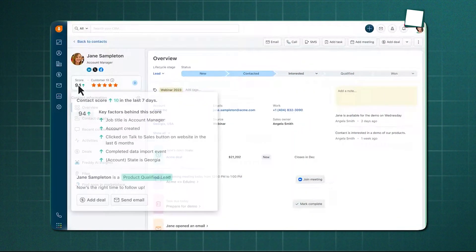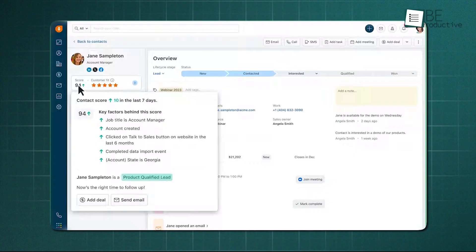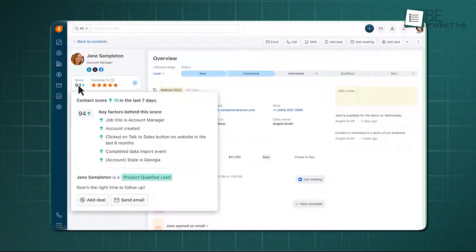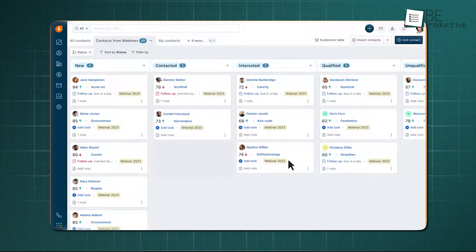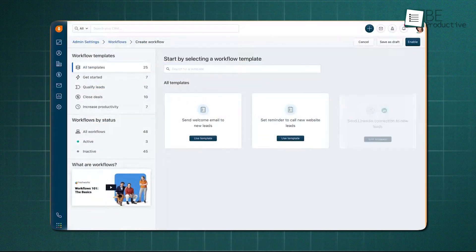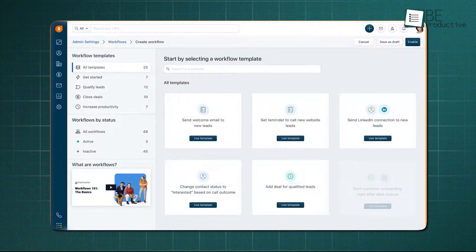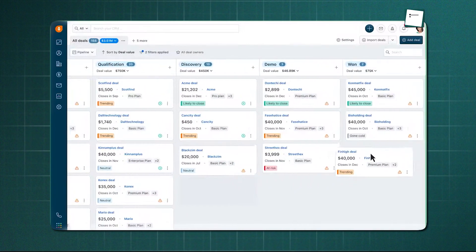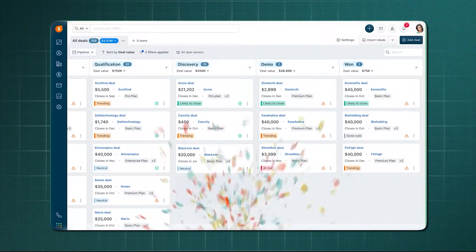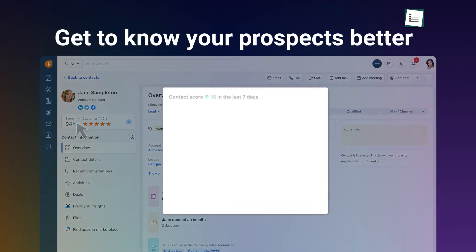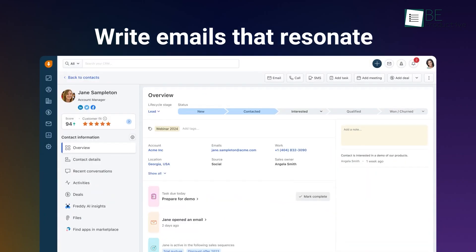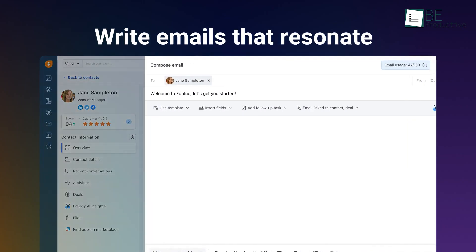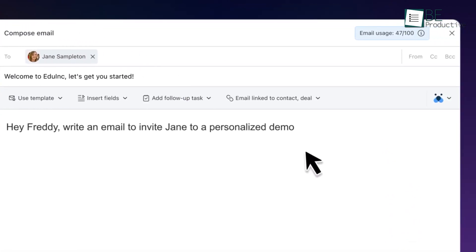FreshSales steps in as an all-in-one sales system built for startups that want a clean, modern tool with meaningful capabilities. The interface is intentionally simple, making it easier to manage leads, track deals stage by stage, and keep every customer interaction visible without sifting through clutter. Its AI engine plays a major role by ranking leads and deals through predictive scoring, analyzing engagement patterns, and showing you exactly who should be contacted next.